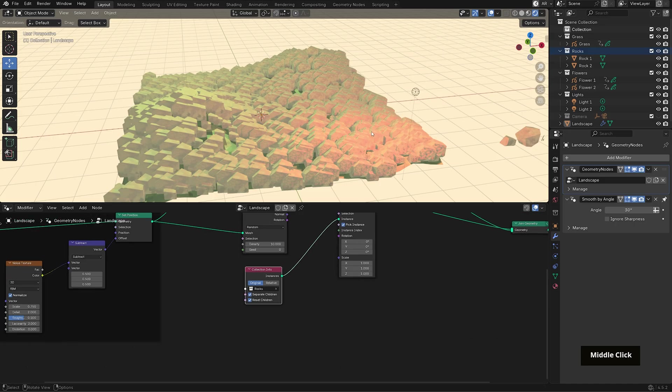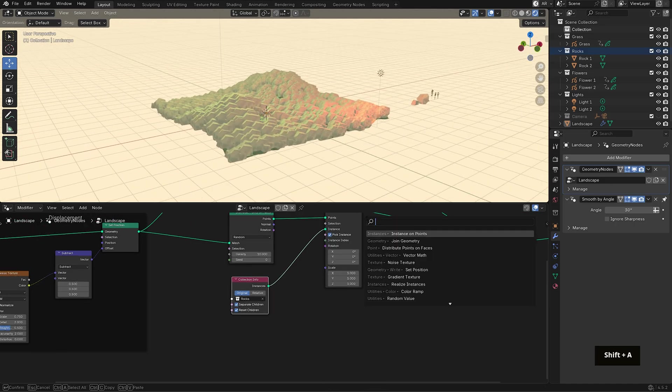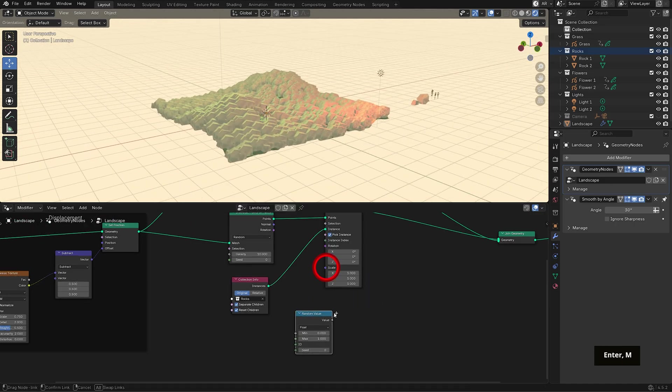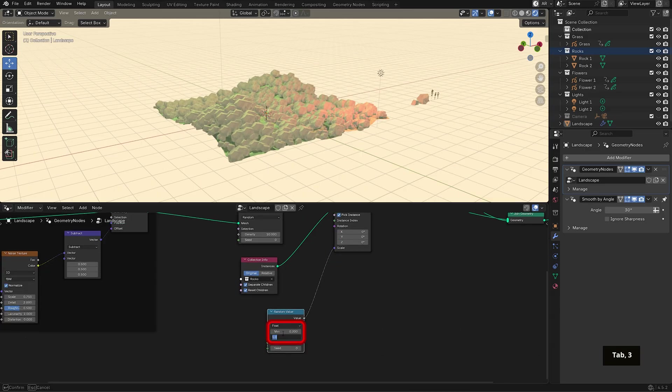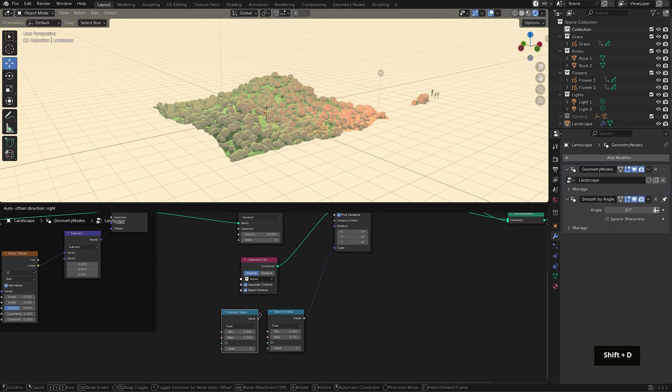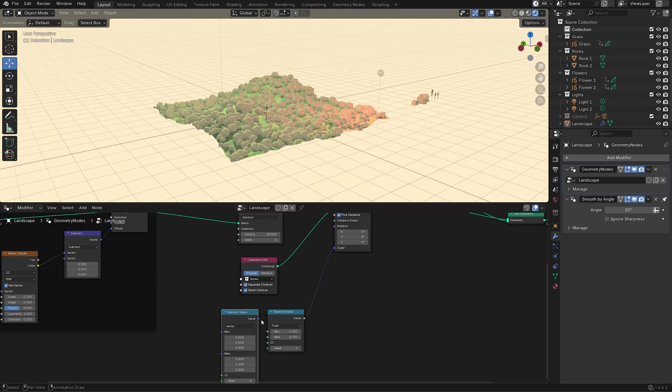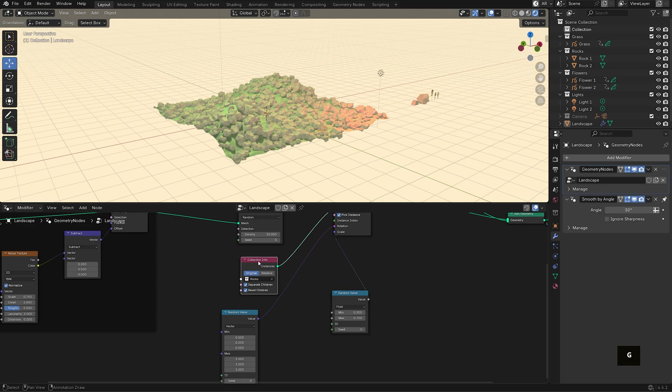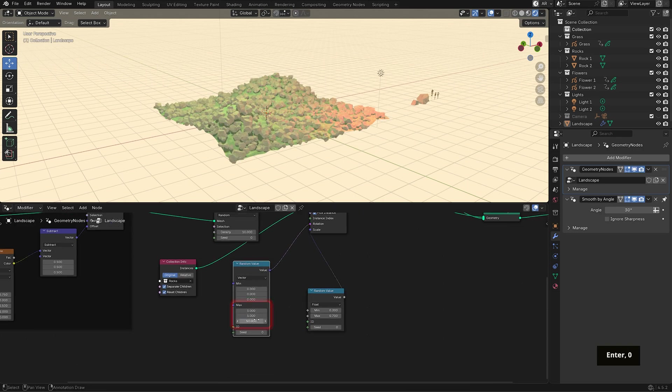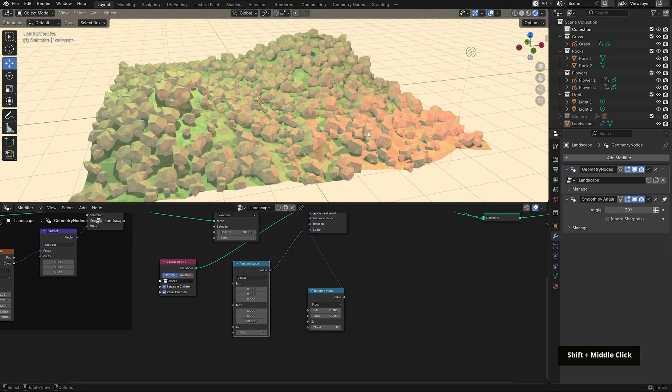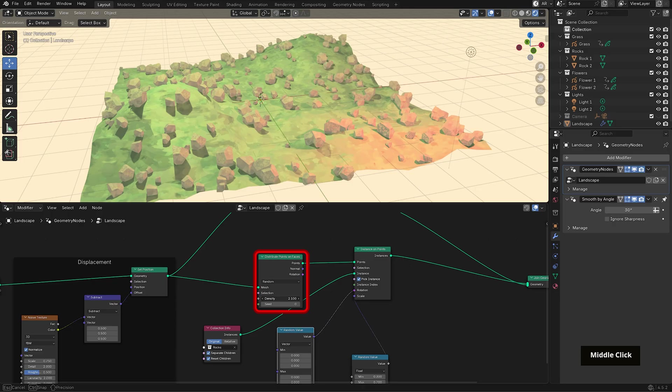Now let's add more variation. For scale, bring in the random value node and connect it to the scale input. I'll set the min to 0.3 and the max to 0.7. For rotation, duplicate that random value node, change the data type to vector and plug it into the rotation input. I only want the rocks to rotate along the Z axis, so set the Z max to something like 50 and leave X and Y at zero. You can control the number of rocks by adjusting the density value in the distribute points node. But I want to control where the rocks appear, and we can do that using weight painting.